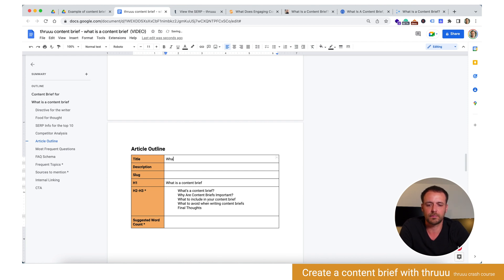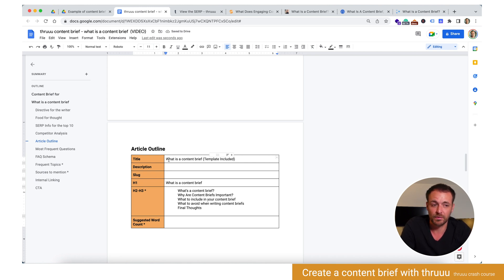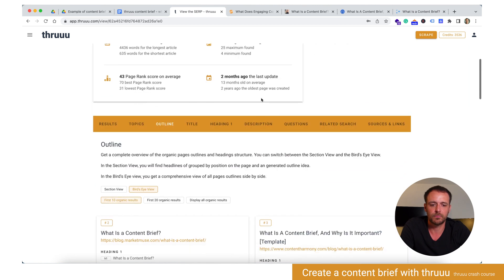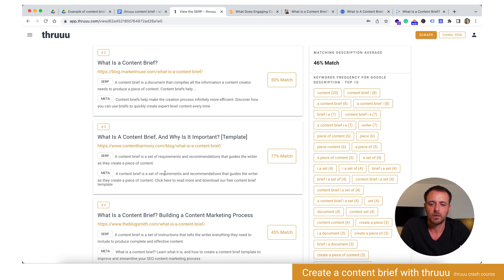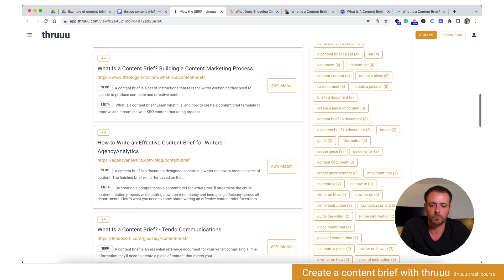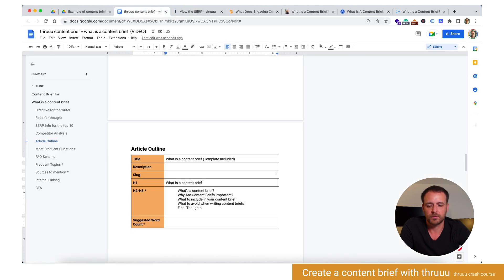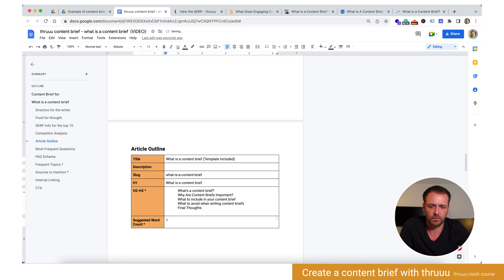For the title, we said it will be 'What is a content brief?' — but I will do something like add in brackets 'template included,' because we will include a template in our article. This will be the title displayed on Google. The H1 will be 'What is a content brief?' Then description — also with Thru you can analyze descriptions by going to the description tab and seeing what Google displays and what people put in their meta. The slug is for the URL: 'what-is-a-content-brief.' And the suggested word count will be around 1,900–2,000.